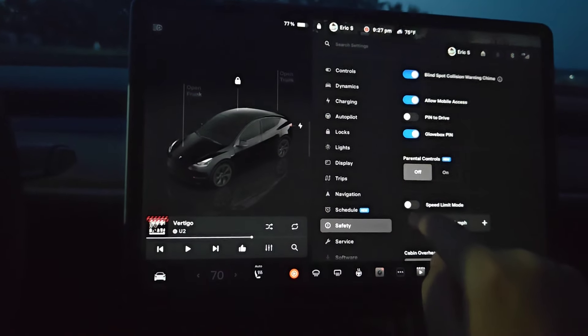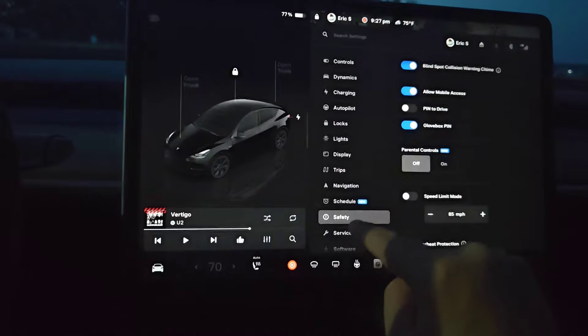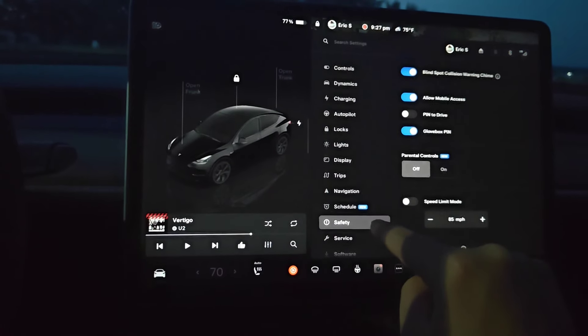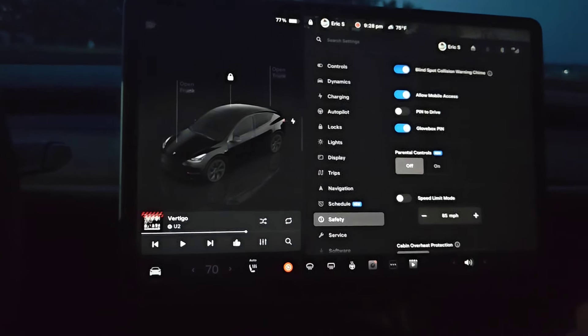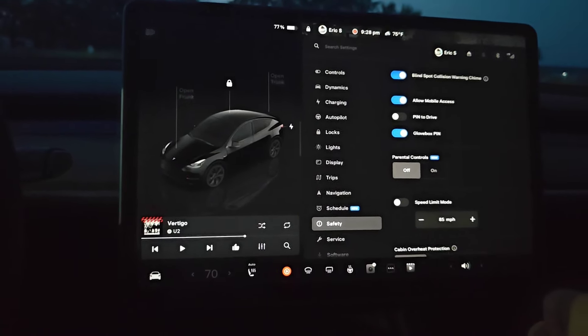That's going to wrap this one up. You can find the parental controls in the safety menu of your Tesla vehicle. I appreciate you guys stopping by — consider subscribing to the YouTube channel and I'll see you back here next time.